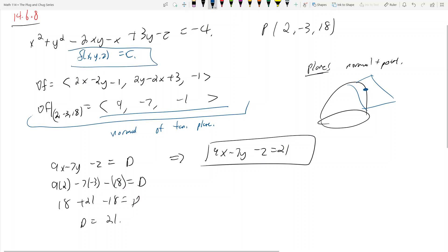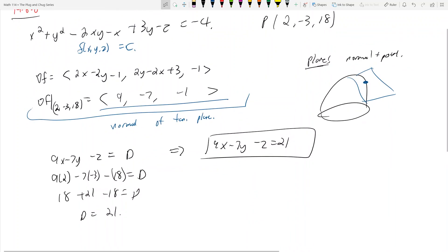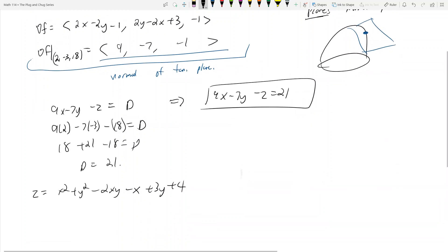That's how we calculate tangent planes when we have a function of variables equal to a constant. In two dimensions there's no z, so we get a tangent line instead of a tangent plane. However, we can also do this another way: the original equation can be rewritten as z = x² + y² - 2xy - x + 3y + 4, expressing z as a function of x and y.